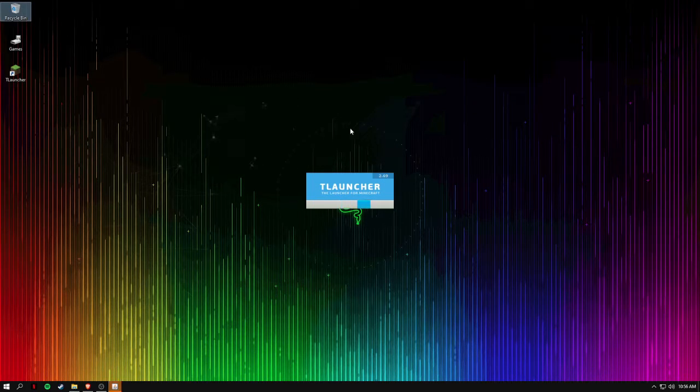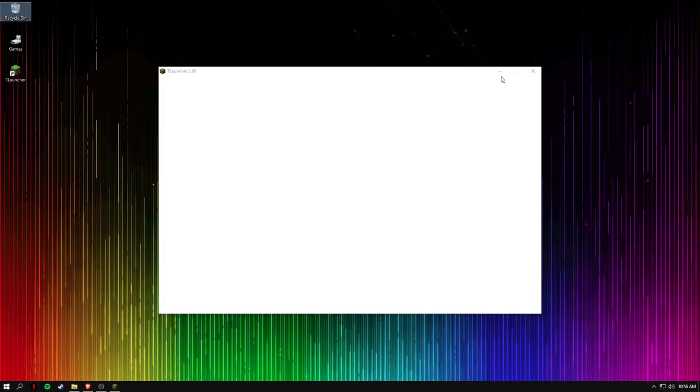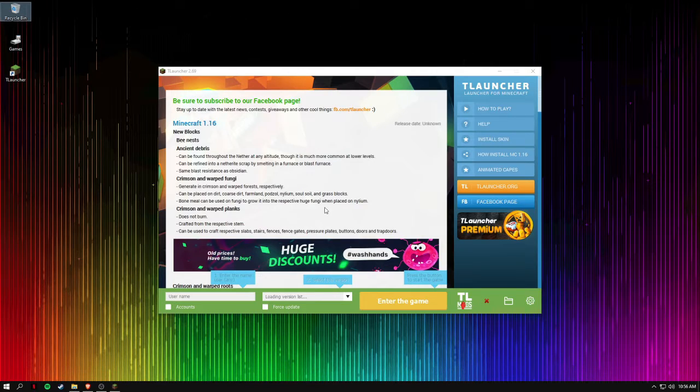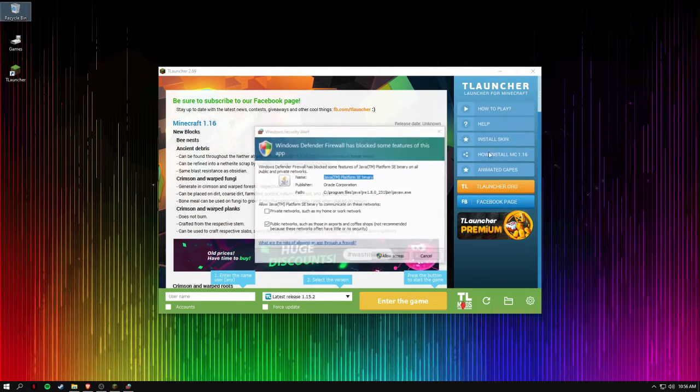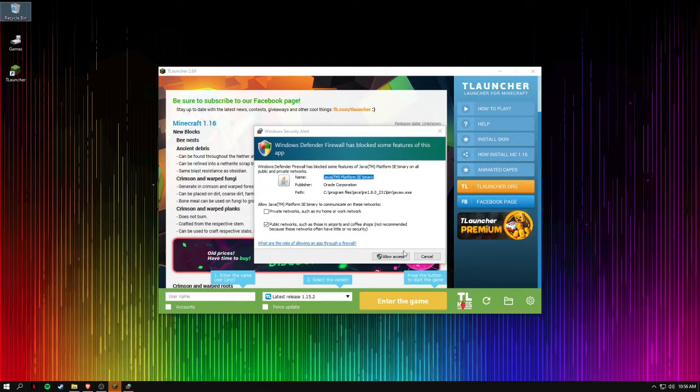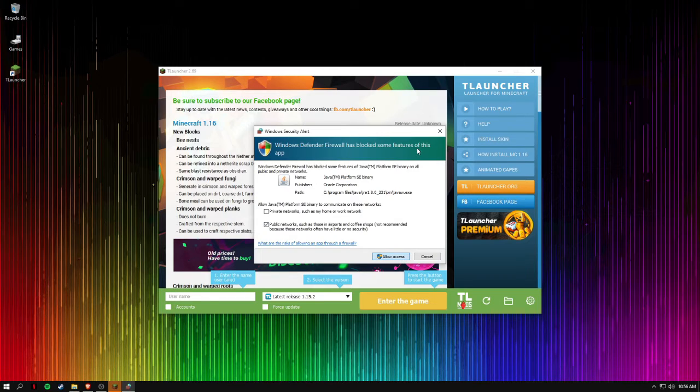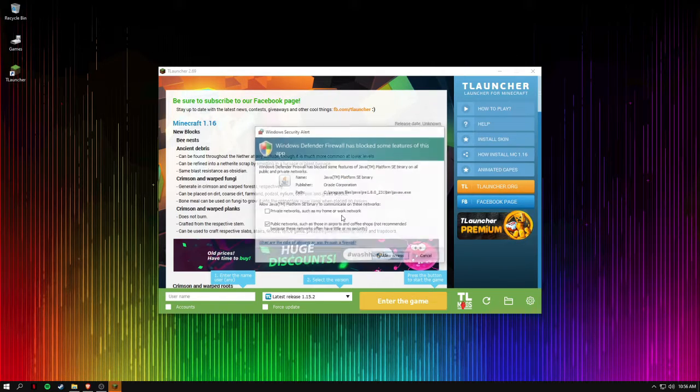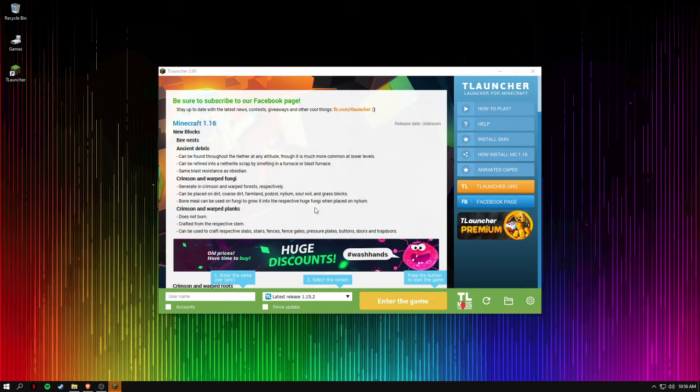Alright, wait for it to open. So before you are going to allow access, alright.